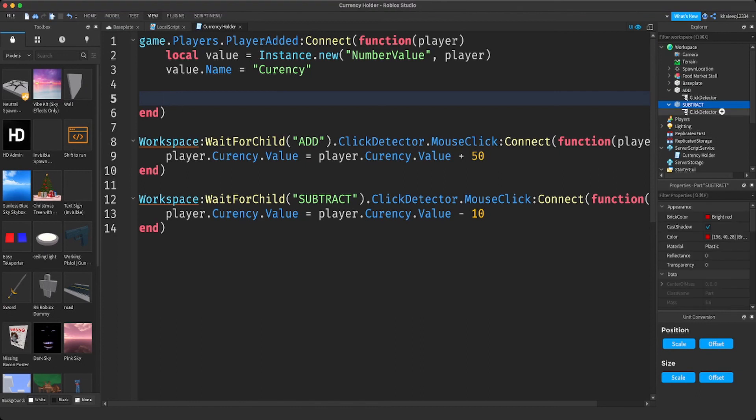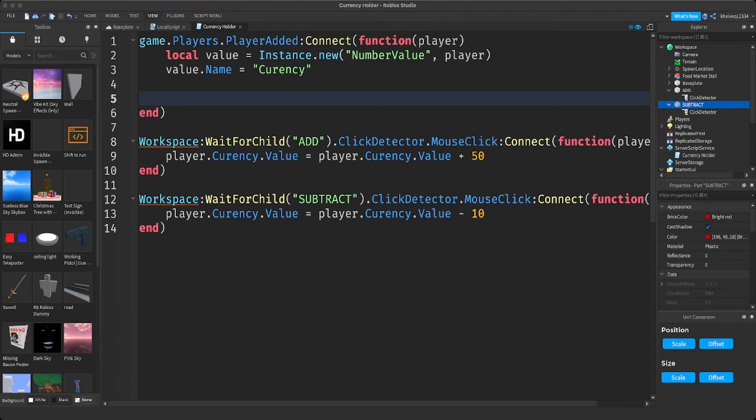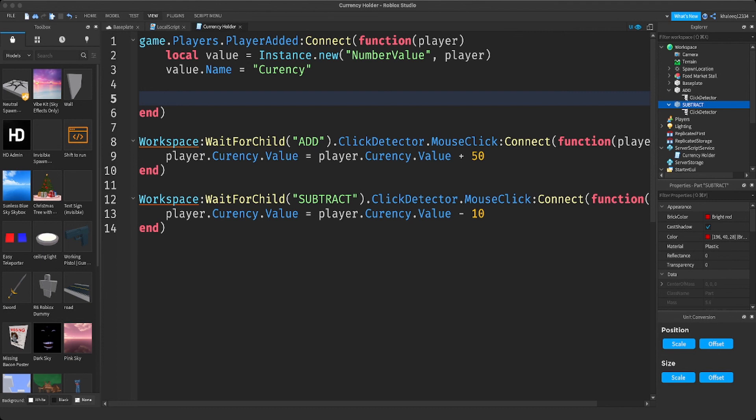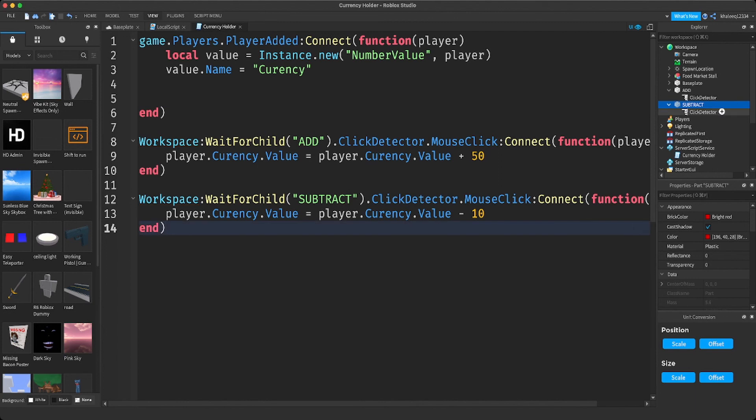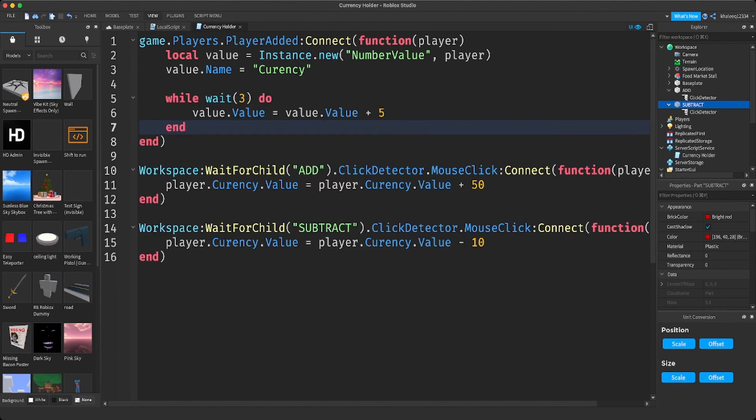Instead of click detector, add a touch detector. Actually, I don't know how you do that, but I'll tell you in another video. It'd be advanced if you want it so it touches.